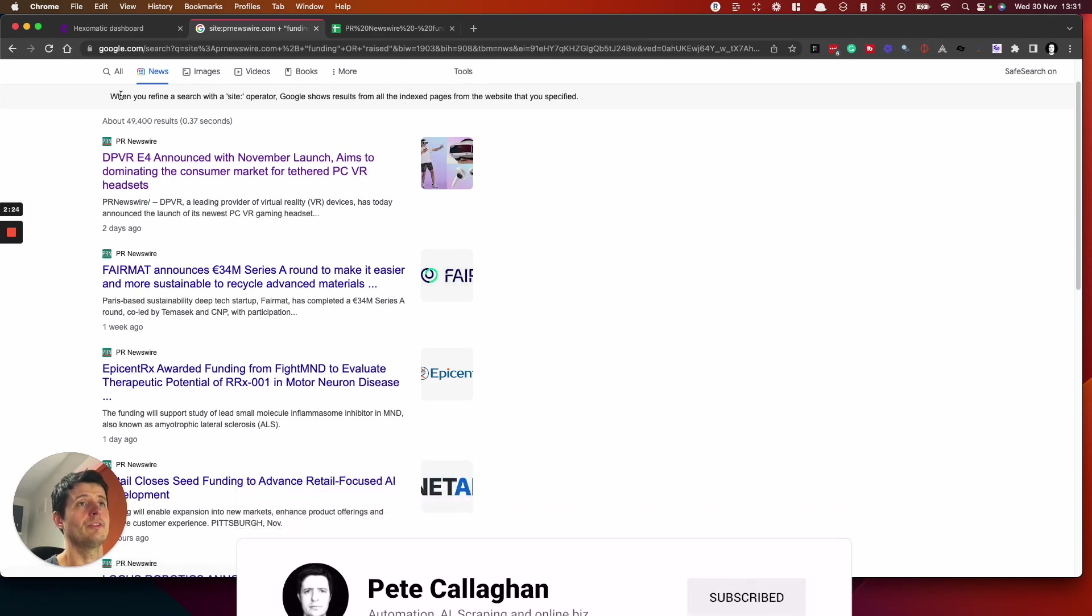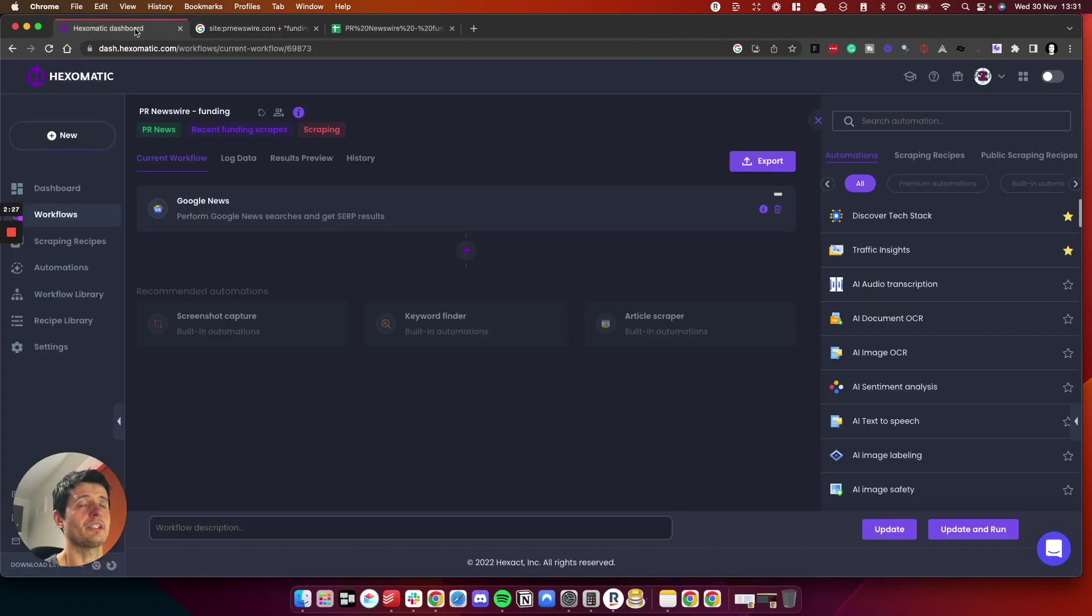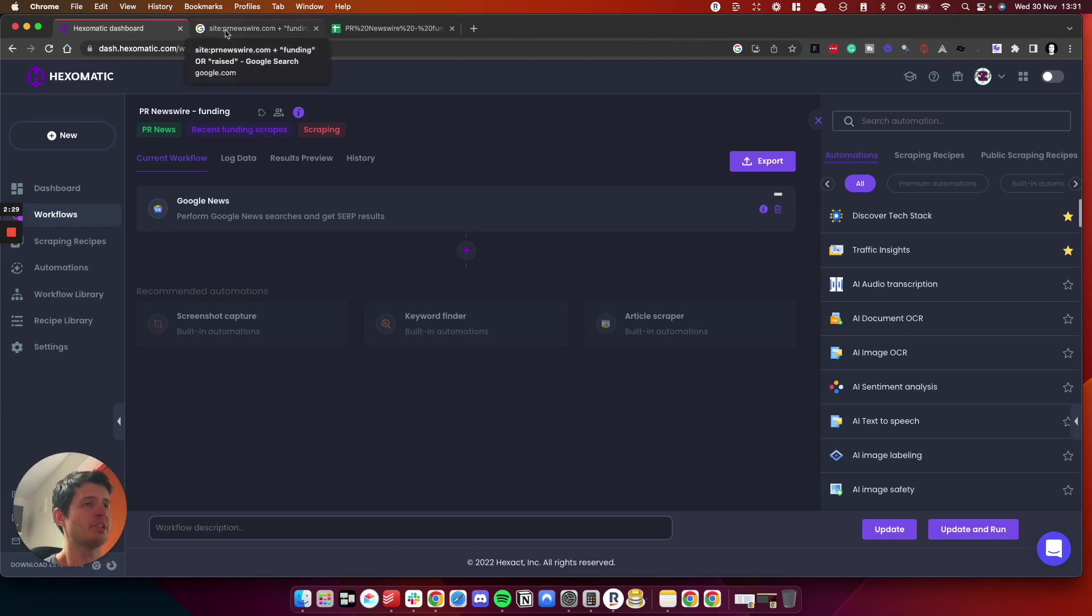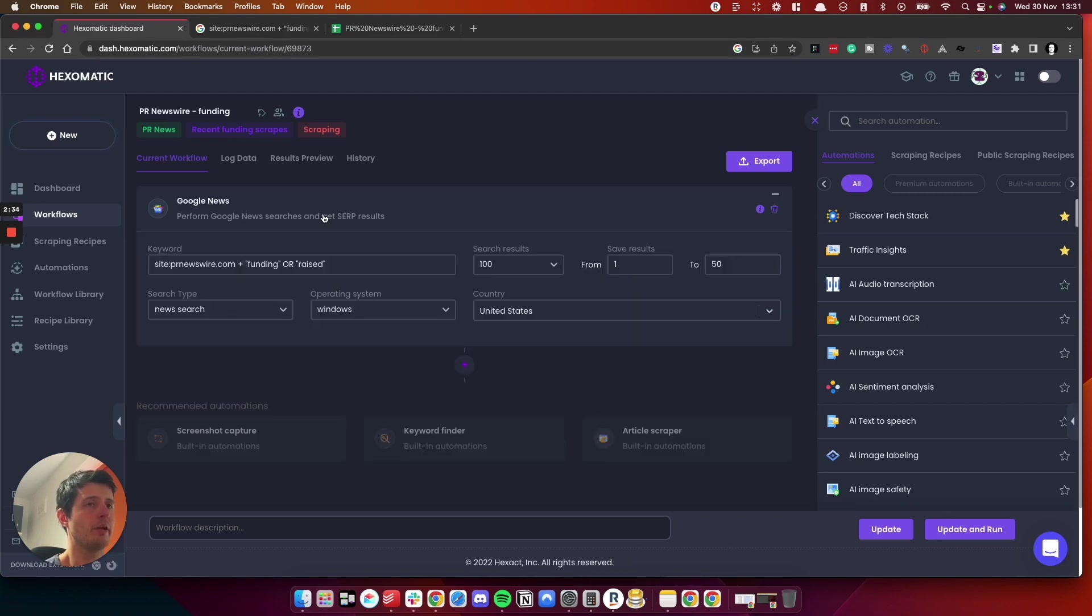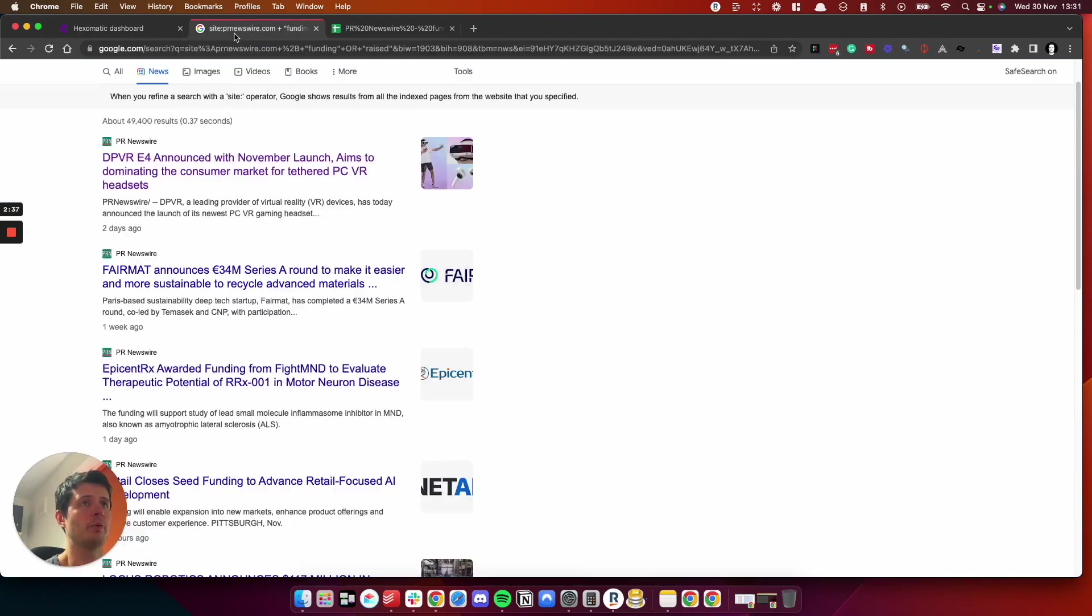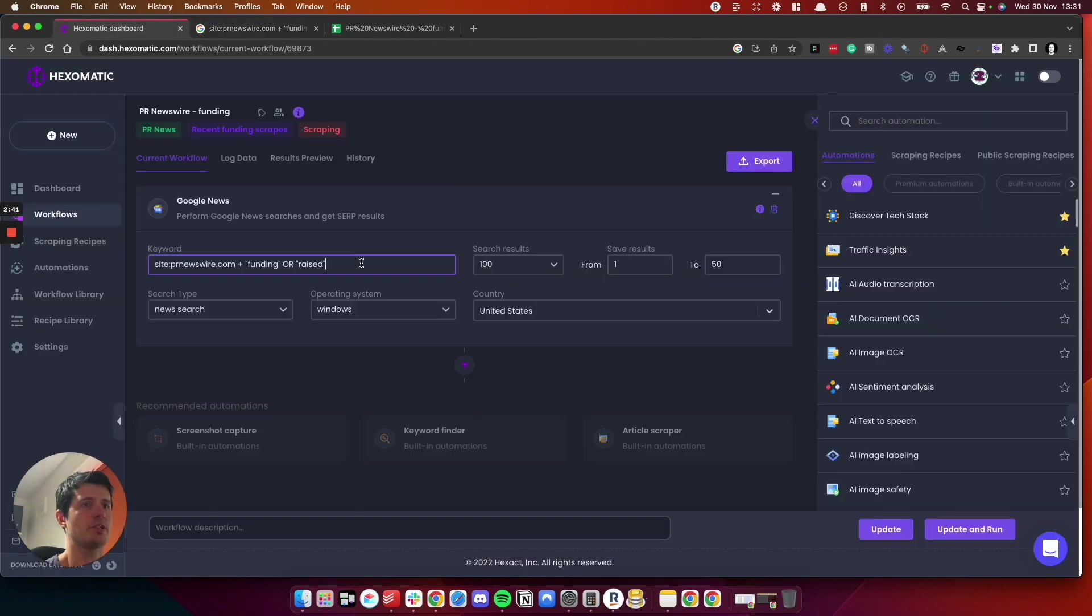To do the scrape, we need to use Hexamatic. You could do it one by one, but it's going to take you forever. So in Hexamatic, we need to set up a new workflow and we are going to use a Google News search scraper.